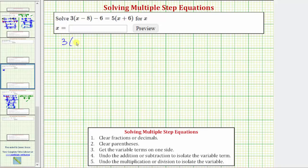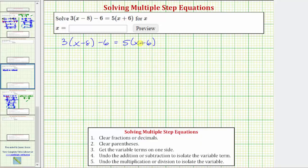We want to solve the equation three times the quantity x minus eight minus six equals five times the quantity x plus six. The solution to the equation is the value of x that satisfies the equation, which means it makes the expression on the left equal to the expression on the right. In order to solve for x, we need to isolate x on one side of the equation.